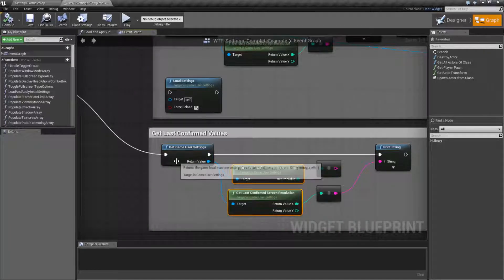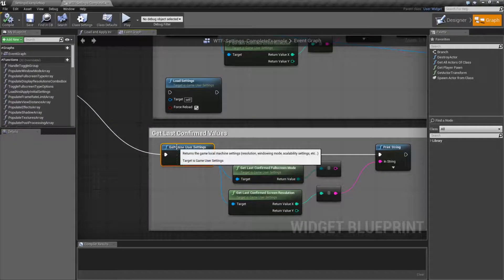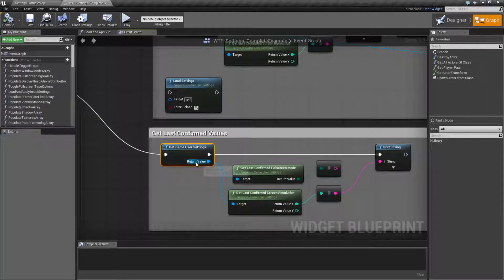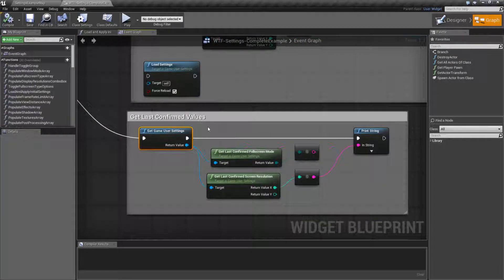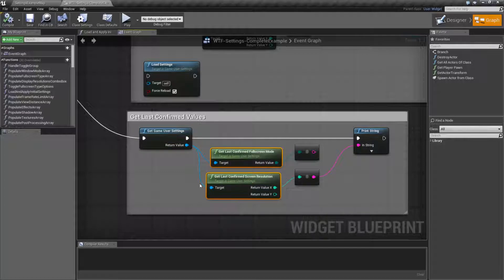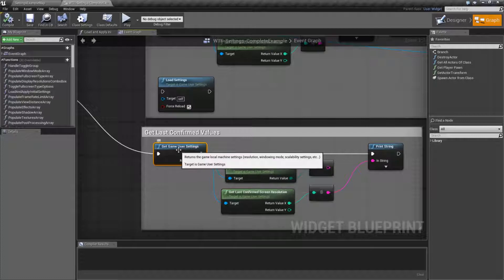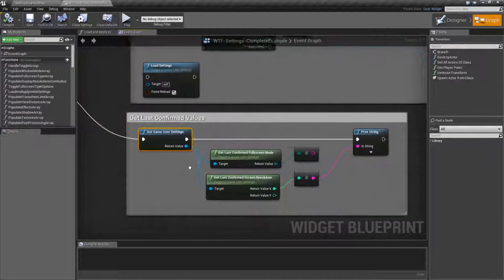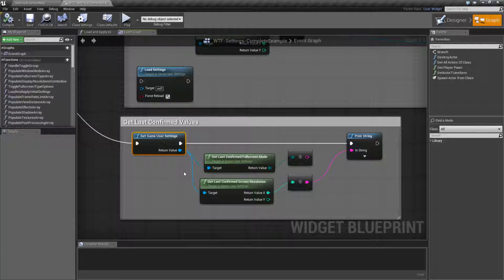If you were to go in and confirm the video modes without saving, the next time you get the video modes these last confirmed ones, it's going to be the value written inside the object not the value written to disk because they don't match. They have not been saved. So that's something to keep in mind.